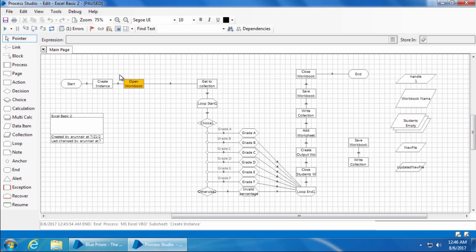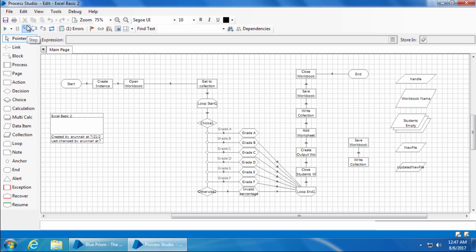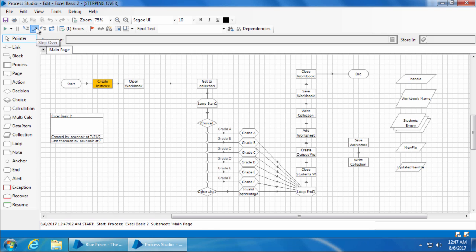Now if you don't want to see all these actions and pages underneath, you can use the step over button. If I click reset and click step over, it comes from start to create instance. Now if I click step over again, it executes the create instance stage without showing us what happened in the background. Step over basically executes that stage but doesn't show what happened in the background.